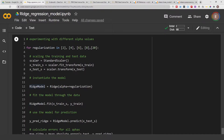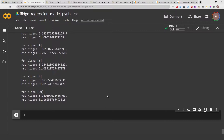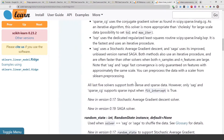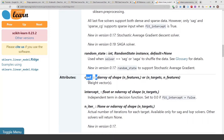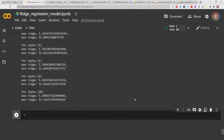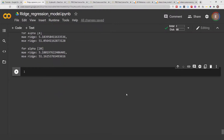We created a model called ridge model and we are going to be assessing that ridge model. If you go to the documentation for ridge regression, you can see that ridge regression has an attribute called coefficient, and we are going to be assessing this to explain our ridge regression model — basically looking at which features in our data frame contribute to the results.